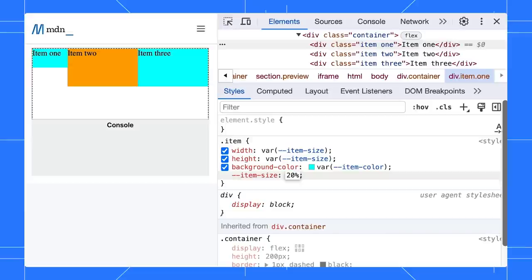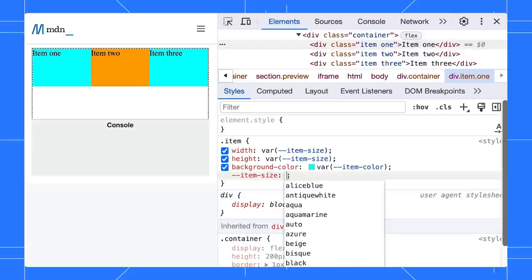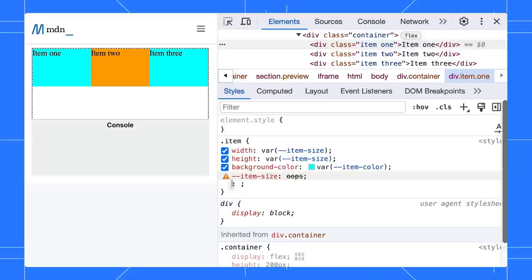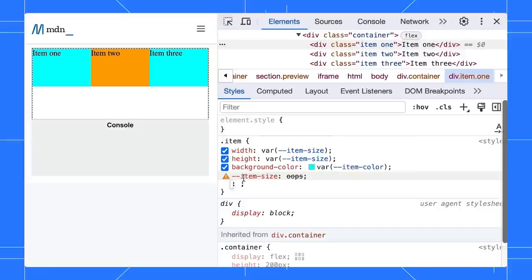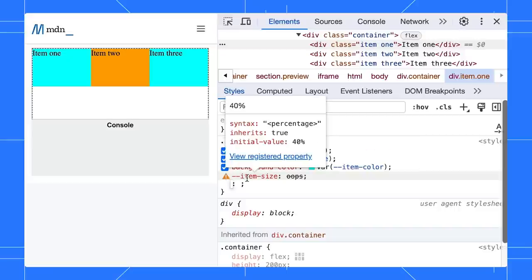What happens if you input an invalid value? The value gets struck through. You can hover over the warning to understand why, or you can hover over the property to see the full details.